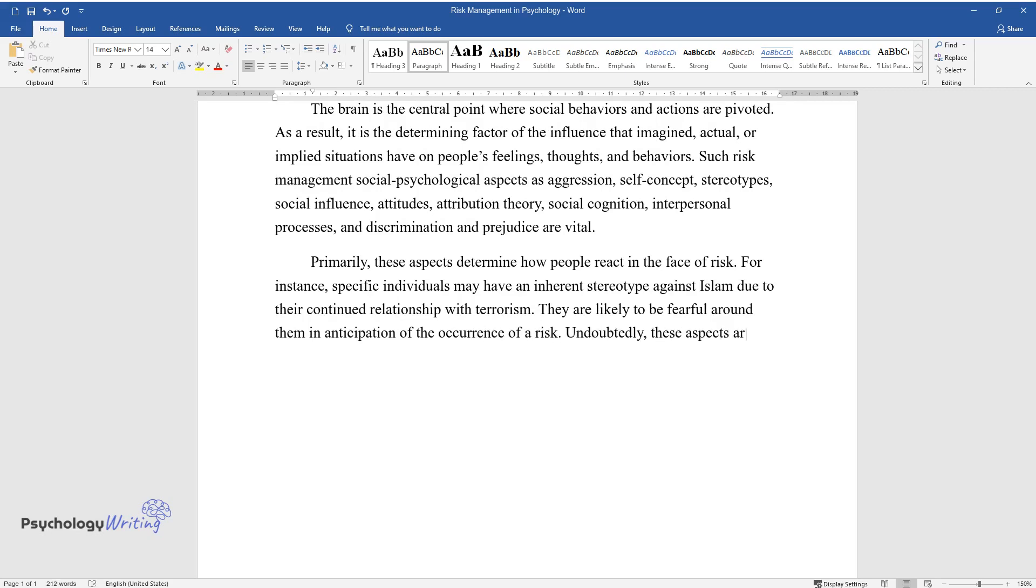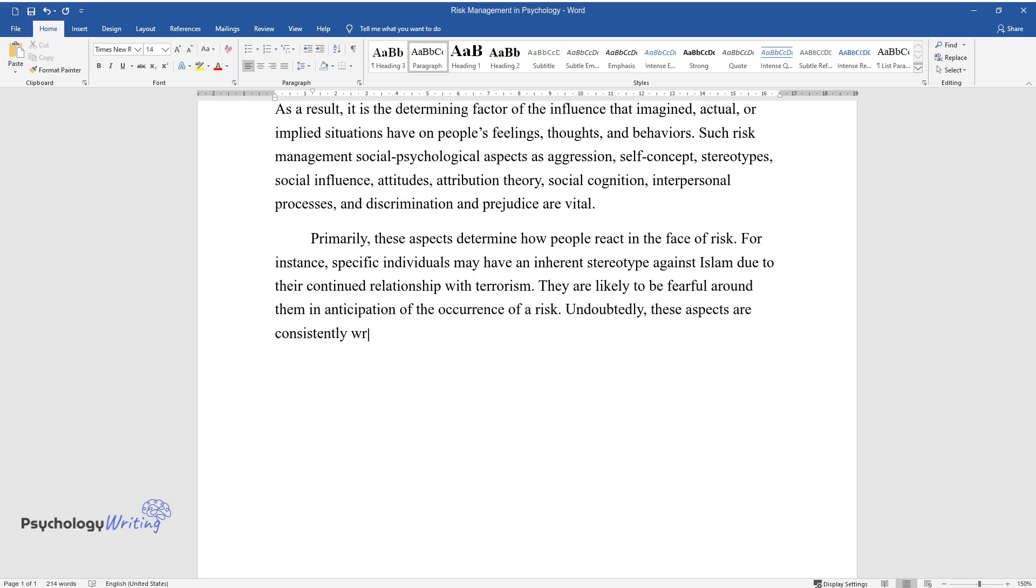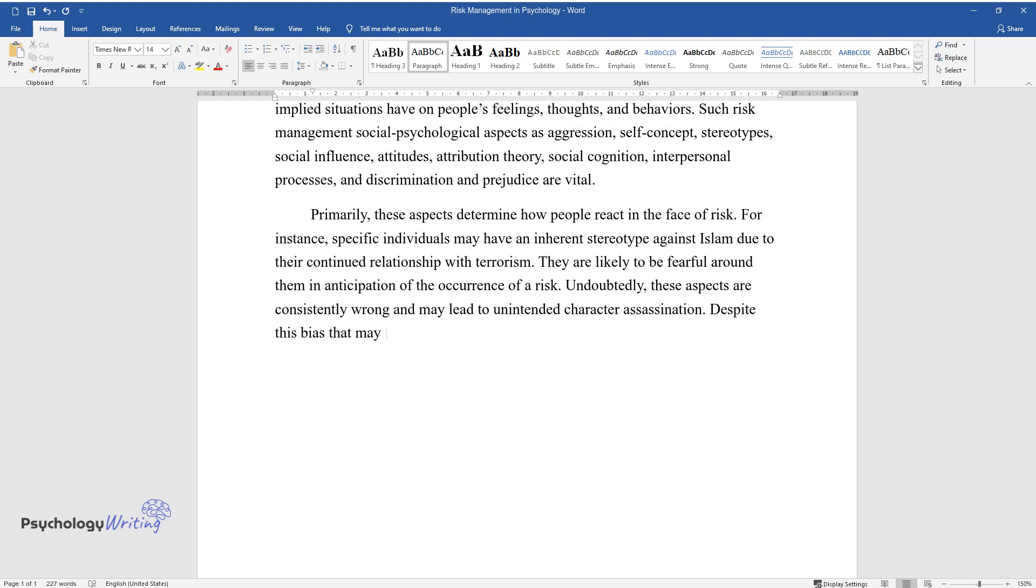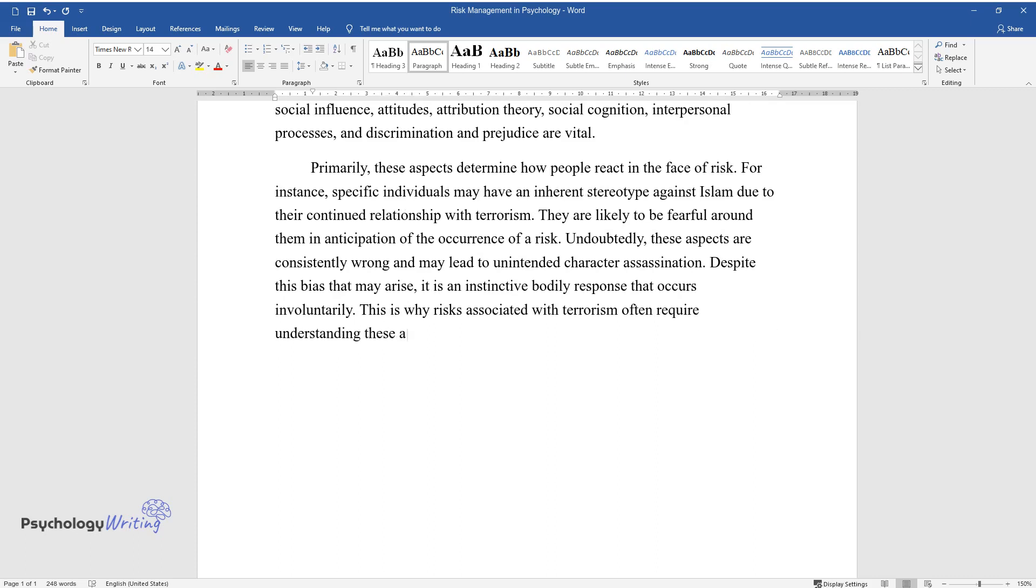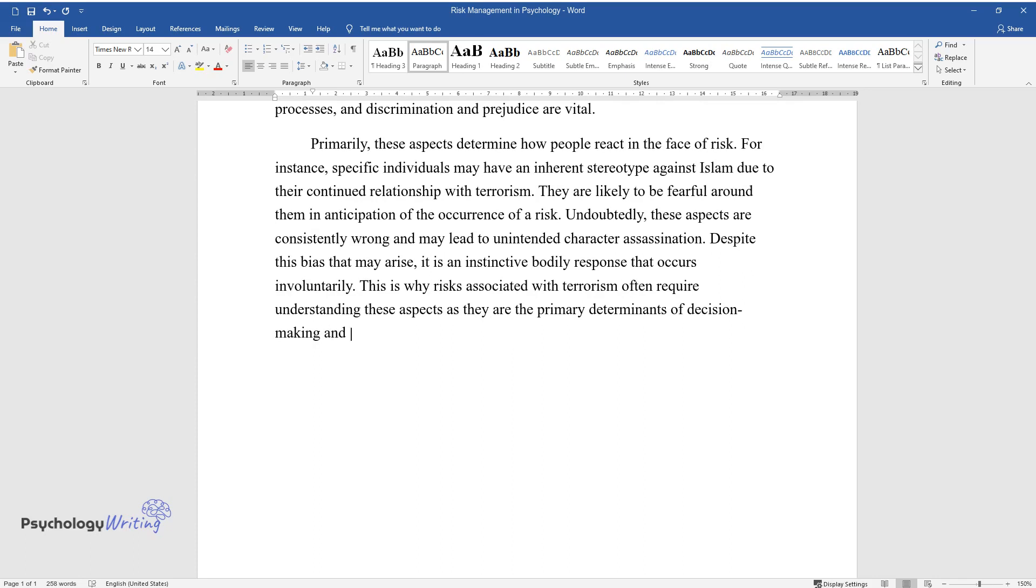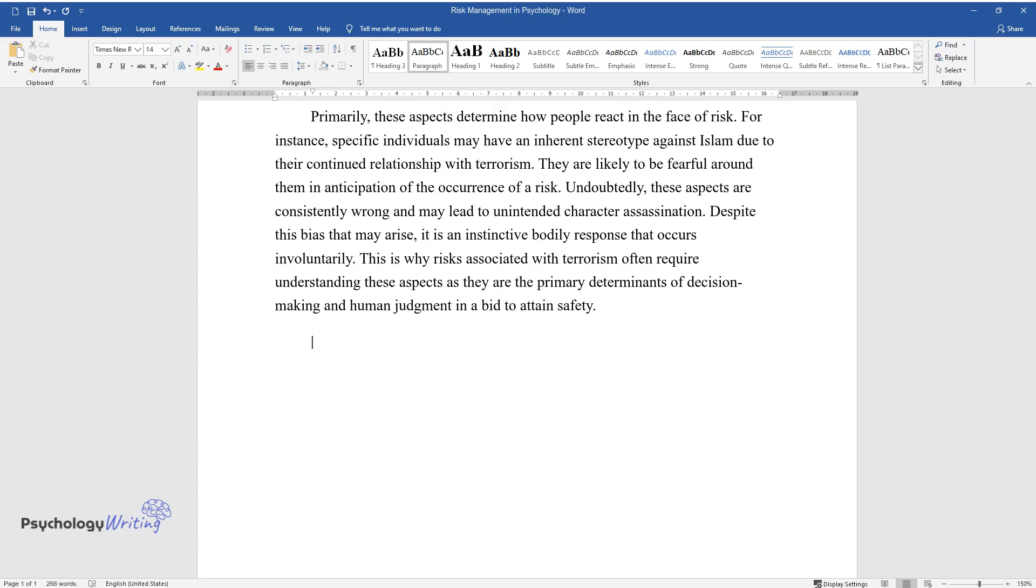This is why risks associated with terrorism often require understanding these aspects, as they are the primary determinants of decision-making and human judgment in a bid to attain safety.